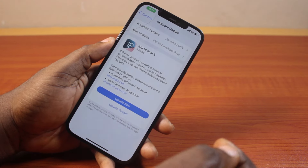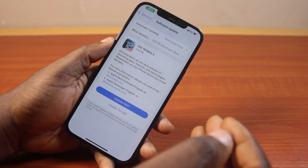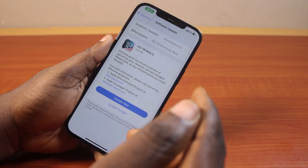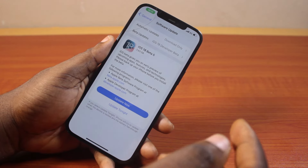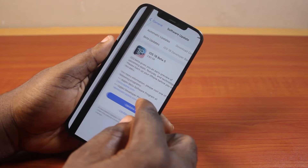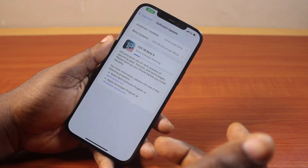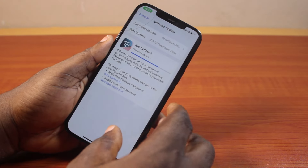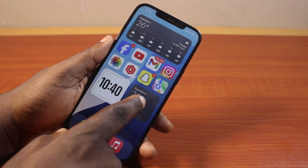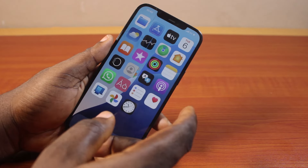The new iOS 18 Beta 5 is now available — it's about 2.8 gigabytes in size. Here I'm going to reveal the new iOS 18 Beta 5 and the new features that were added by Apple. iOS 18 comes alongside so many features that we've discussed in the past few weeks.